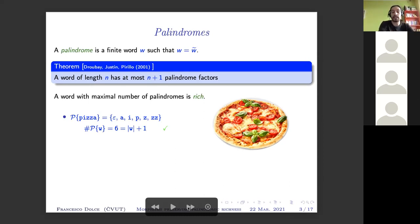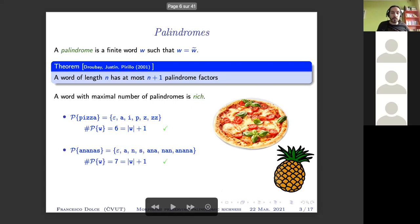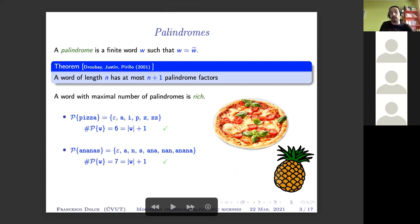Another example is given by the word 'ananas' — pineapple in many languages including Italian, French, Czech, and so on. Ananas is a word of length six having exactly seven palindromes, the maximum number of palindromic factors. So both pizza and ananas are rich.